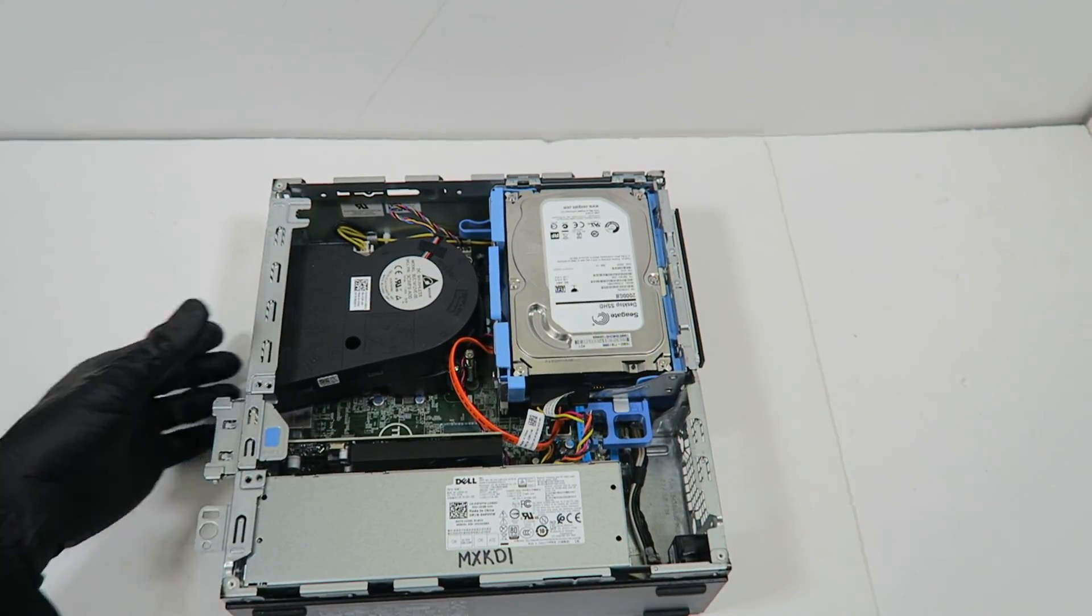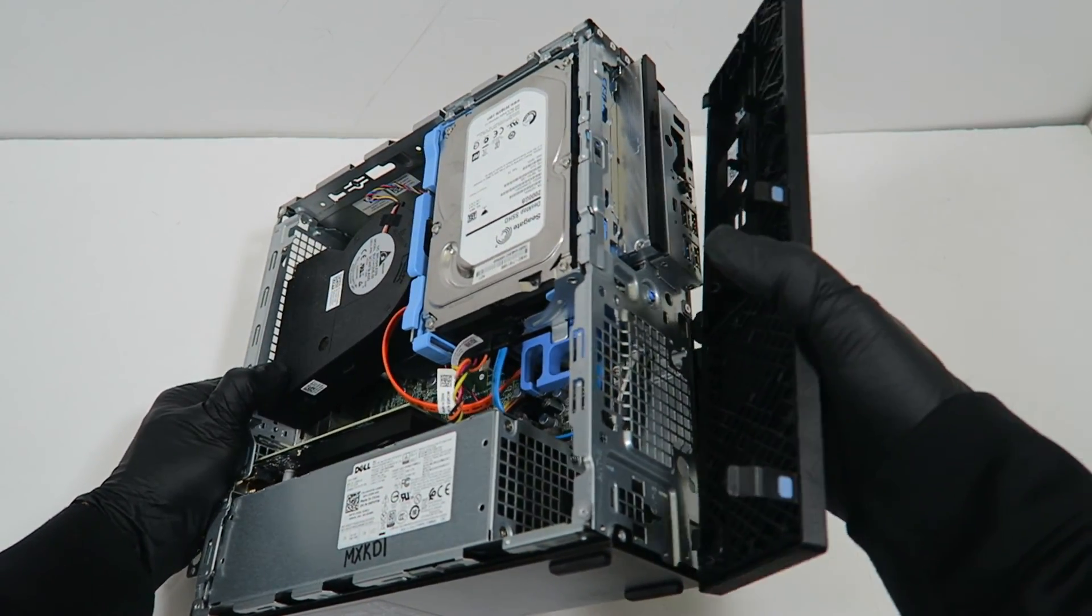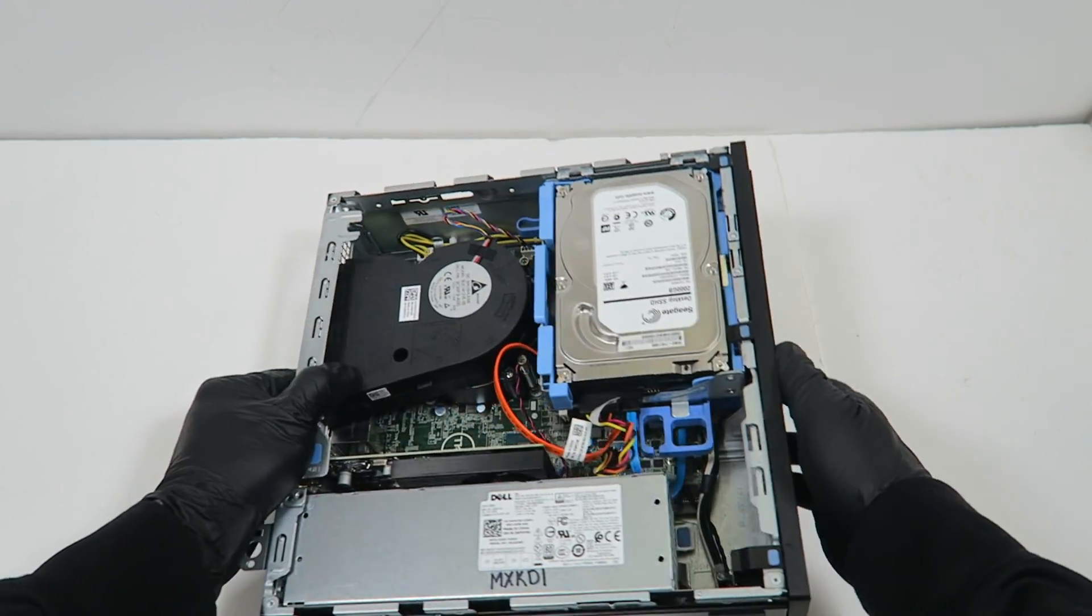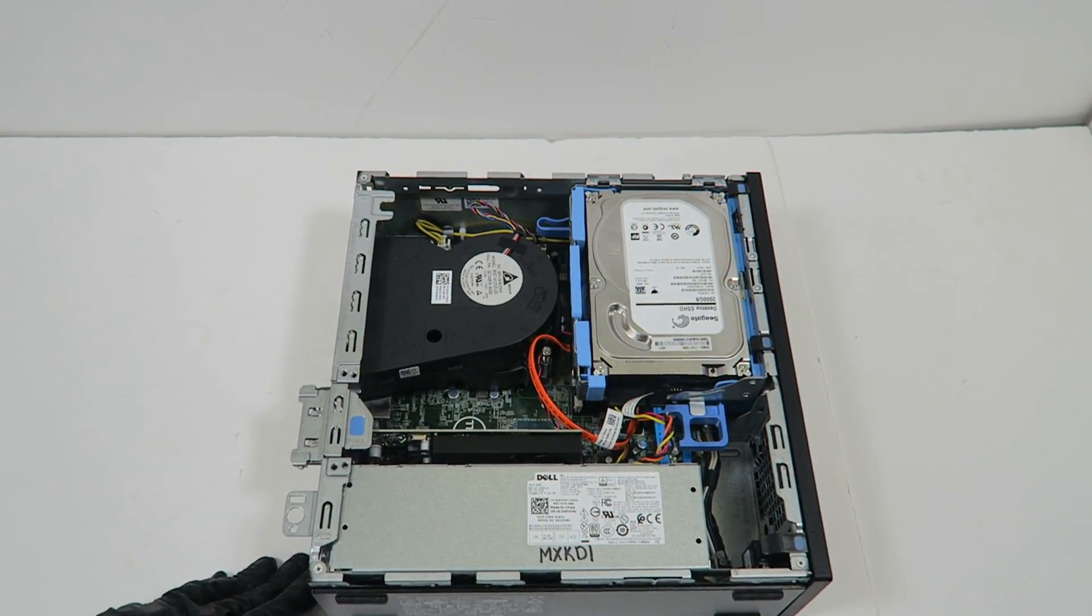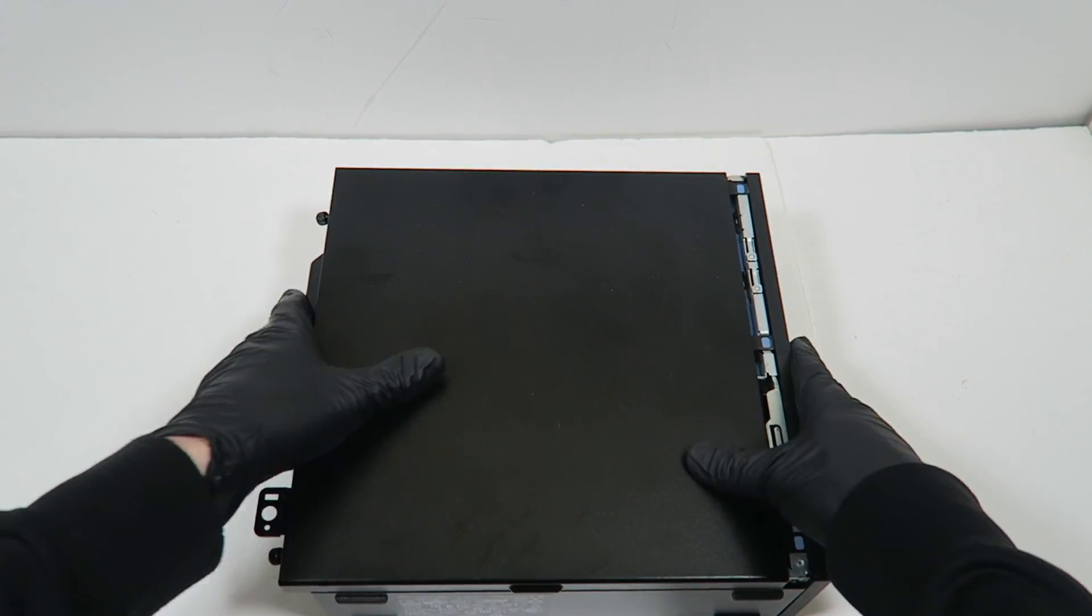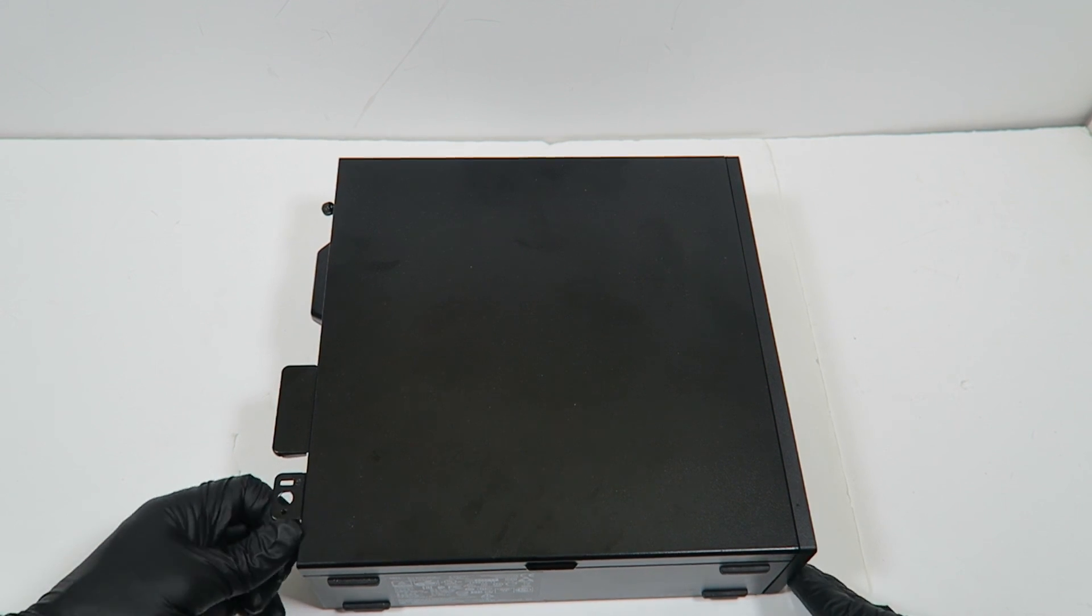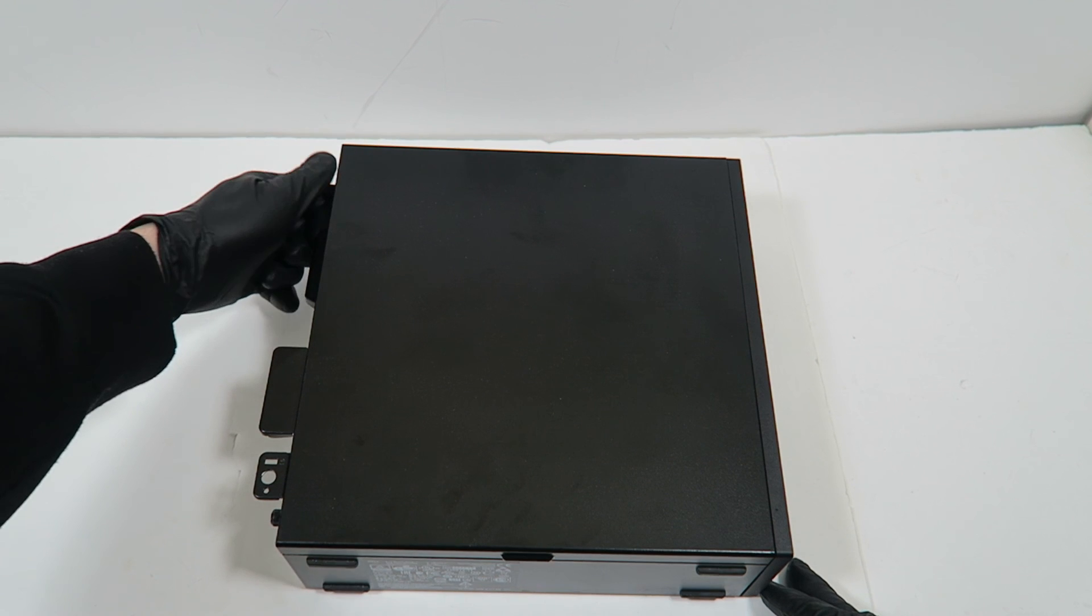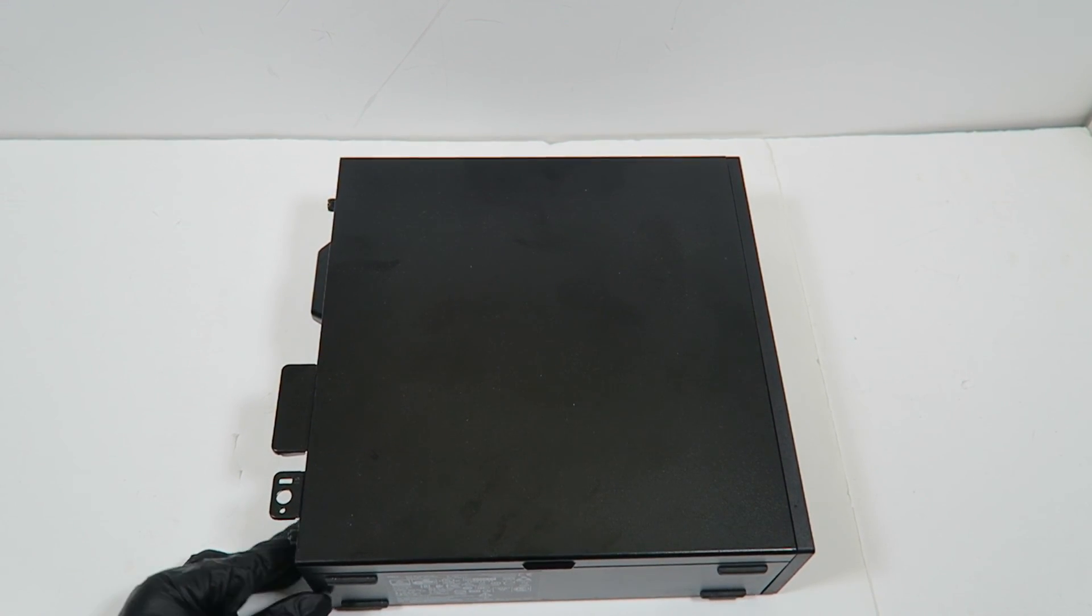I'm going to install back the front cover bezel and the side cover panel. That's the end of the video—thanks for watching!